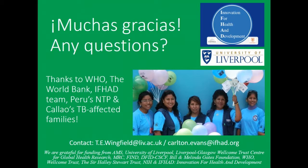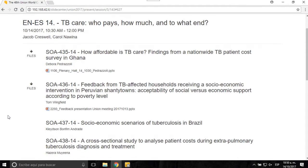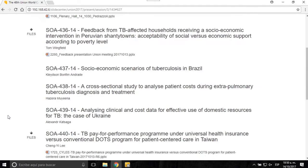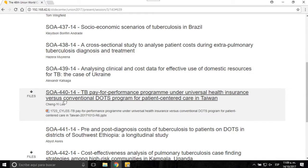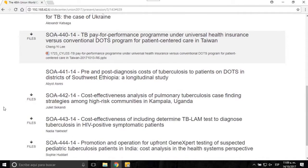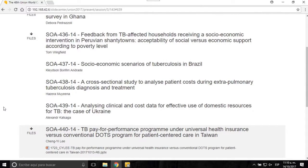Thank you very much, Tom. The work from the team at PRISMA in Peru and others in Latin America is really at the forefront of a different perspective from a lower-burden country. The issue of payments and incentives is always something to be evaluated. We have a few minutes if there are specific questions — please come up to the microphone.